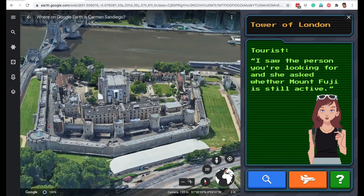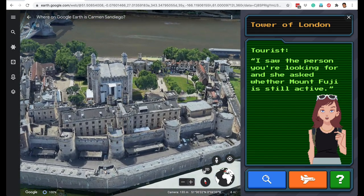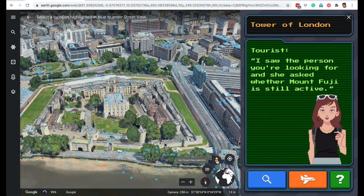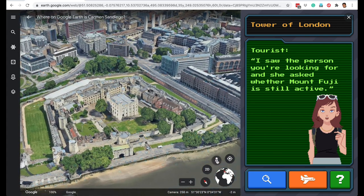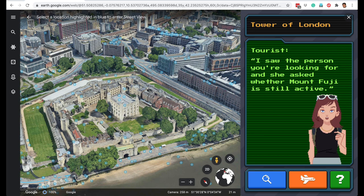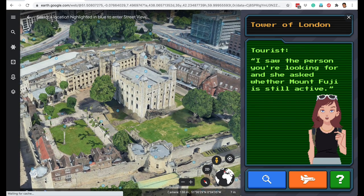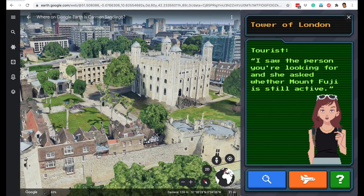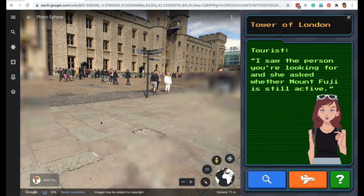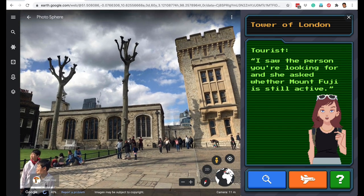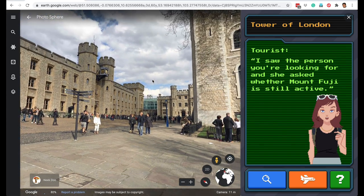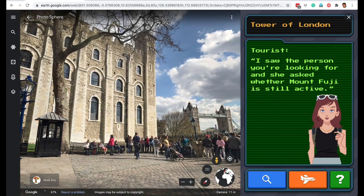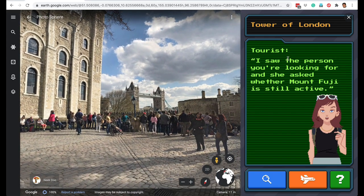Just the way you know how to use Google Earth, you can zoom in, you can go 2D or 3D. Using the street view icon, when you click on it, you get all these blue dots. If you click on any of these blue dots, you will get a real photograph somebody has taken and shared on Google Earth from that particular location. So here is Tower of London. While playing this game, make sure that you enjoy these beautiful cities. Now let's see what our first witness is saying. She says, I saw the person you are looking for, and she asked whether Mount Fuji is still active. So this is your clue.